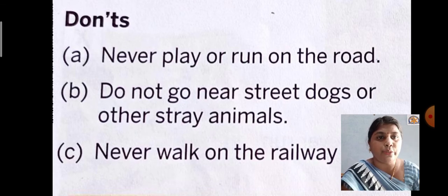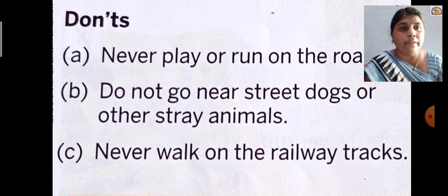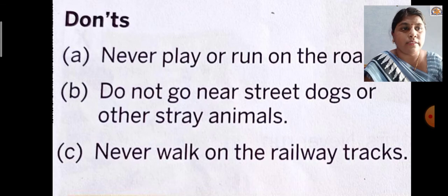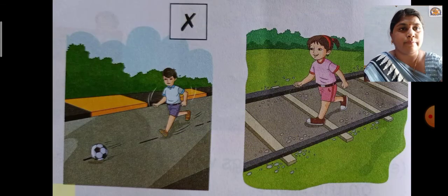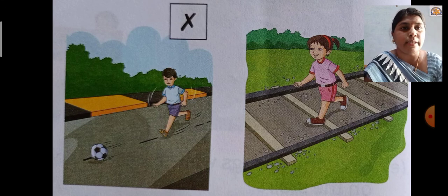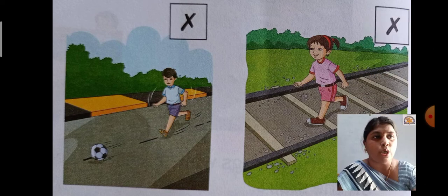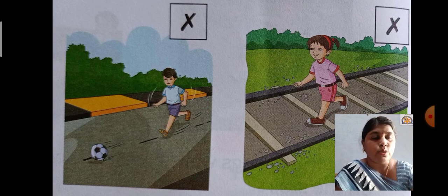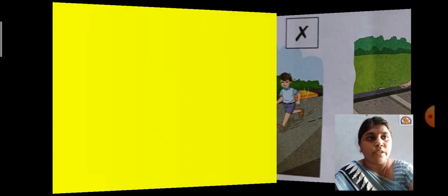Never walk on the railway tracks, otherwise you will face many problems. See the pictures — in the first picture that boy is playing on the road, and the girl is walking on the track. Both things are wrong, so there is a cross in the box. These are the don'ts — things we should not do.